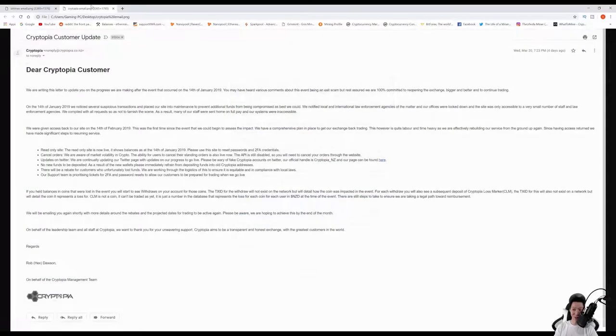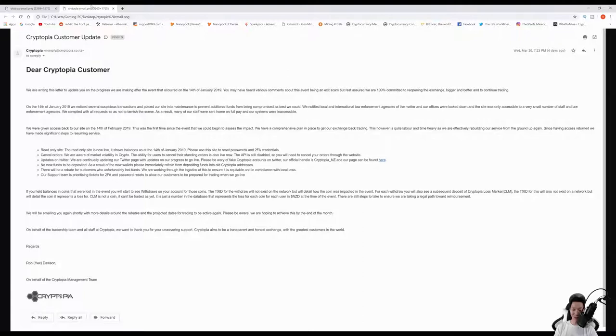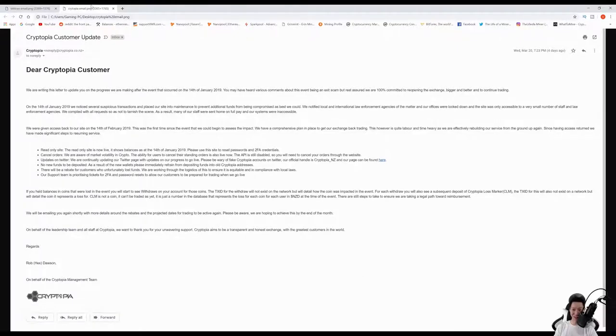For the next exchange, Cryptopia. Luckily, I did not have a lot of coins on this exchange, but back on January 14th, they experienced a hack. Now they're back up and running and it looks like they're trying to reimburse everyone, but to be honest, because of that hack, more than likely Cryptopia is not going to recover.